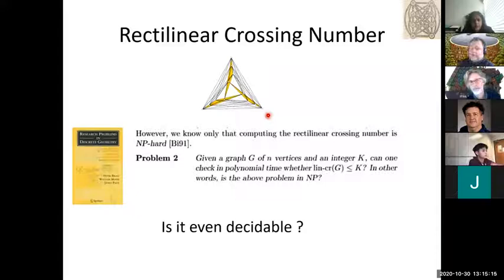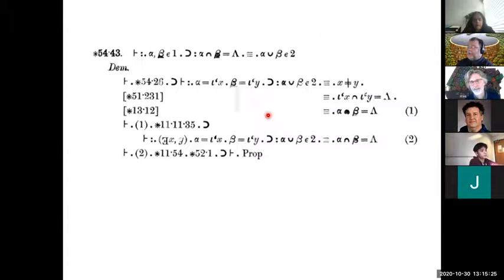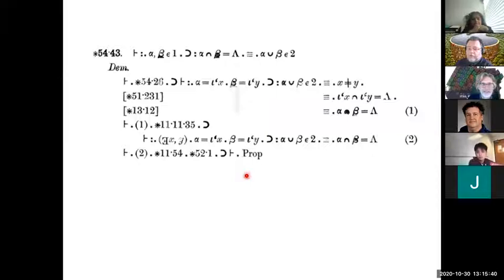So I've used some dirty words: decidable and NP. Before we go on, my next topic will be logic, and with that I'll introduce a bit of computational complexity — the third leg on which this presentation stands. This, if you've never seen it, is the proof that 1 plus 1 equals 2, in case you had any doubts. This is how Russell and Whitehead proved it in the Principia Mathematica.